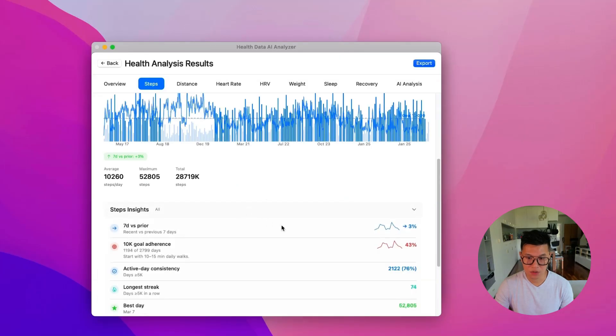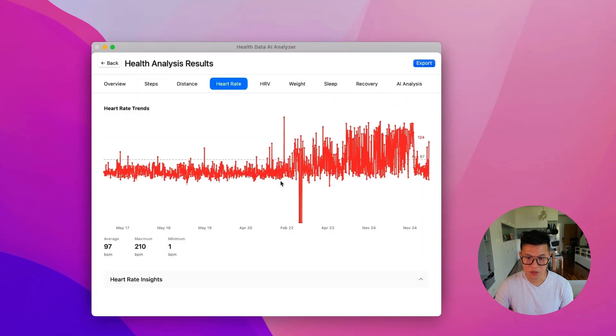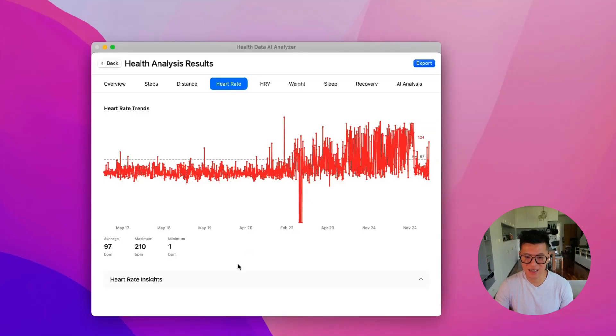And then you can also look into the steps insights. Let's look at heart rate. And I've had a stressful couple of years, last few years with my job. And now it's coming back down. So that's a good sign.